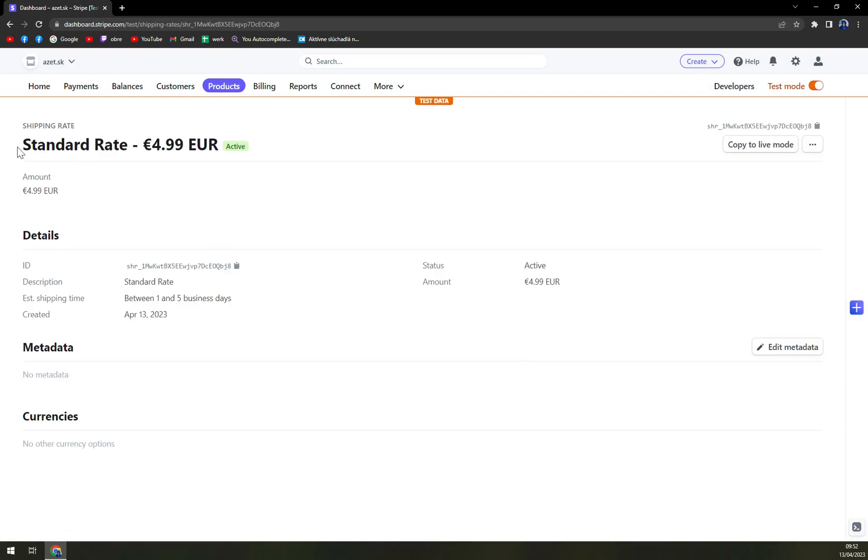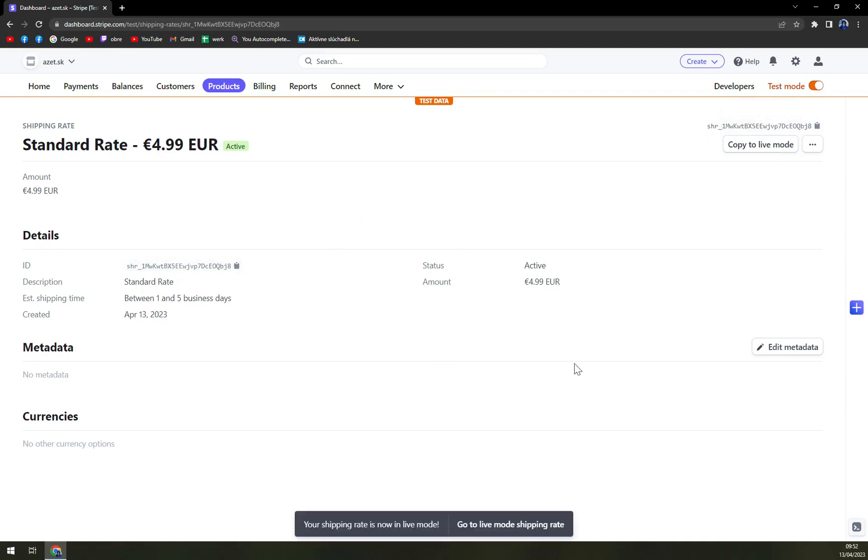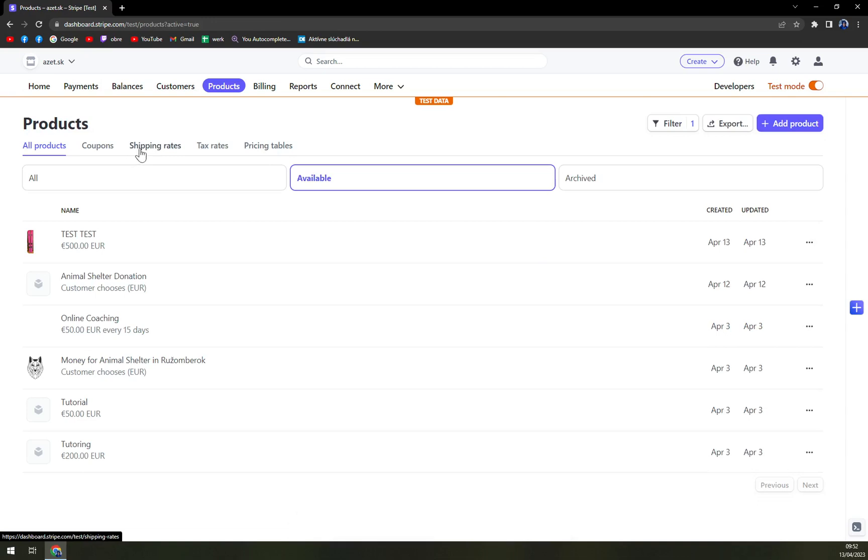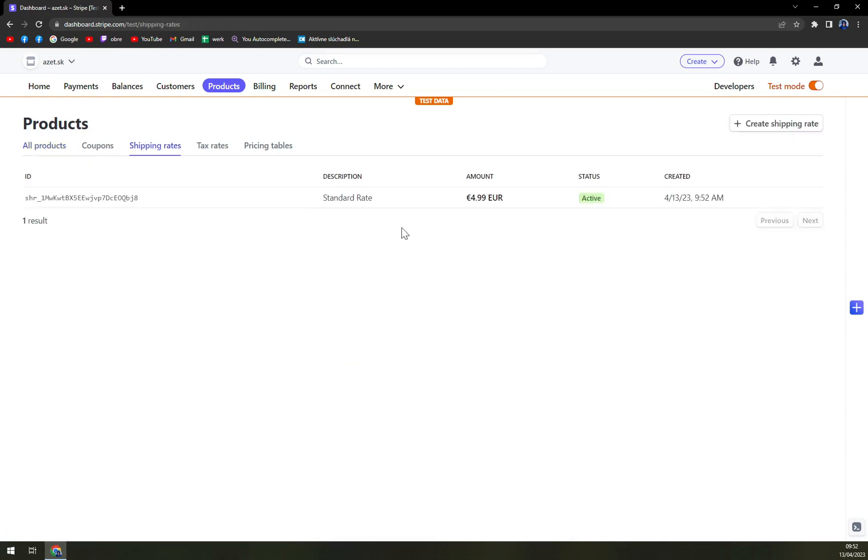Here we have the standard rate and this is the ID to get it or add it into the invoice, for example. Straight away, we can copy it to live mode if we decided to go live, and then we can go to product to shipping rates.